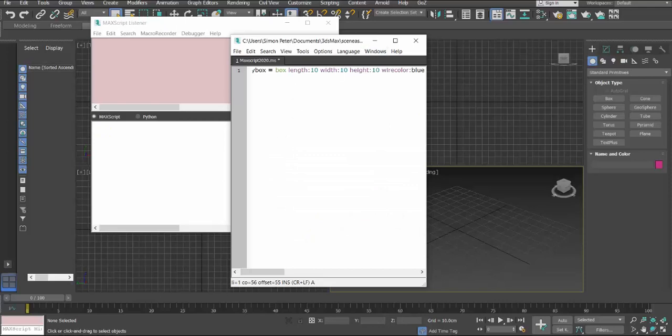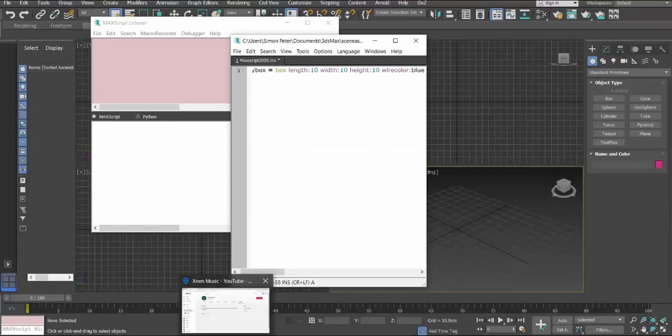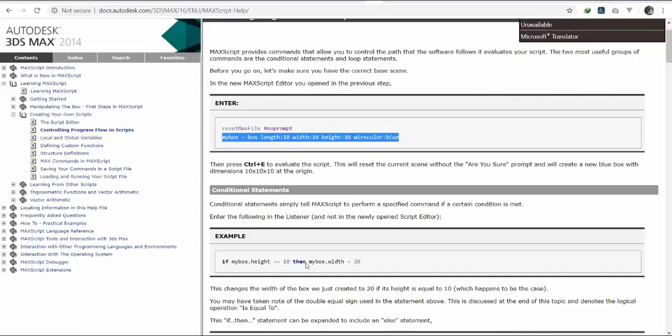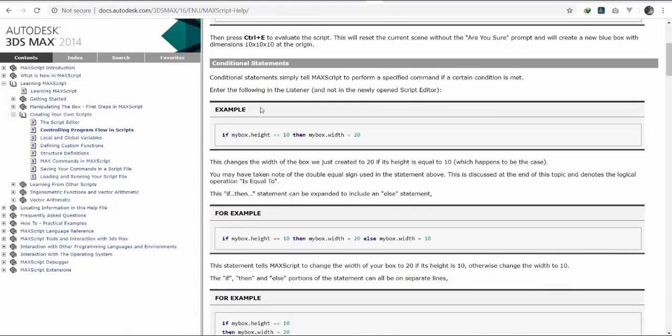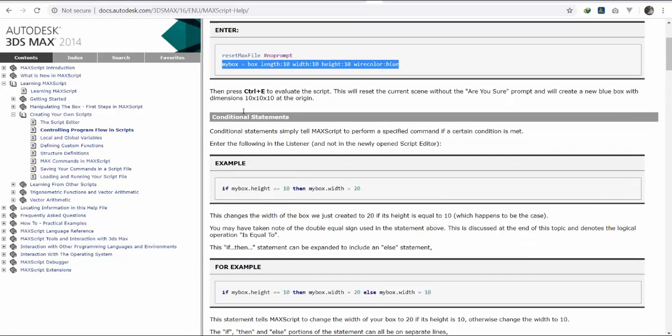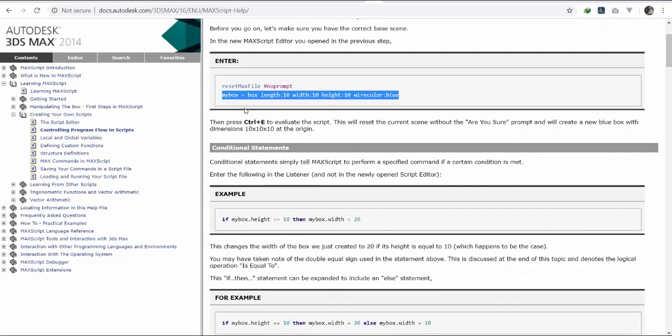Alright, so they are providing a statement for us here. They are saying that if that box, now I'm going to rename mine to Simon, if that box Simon.height is equivalent to 10, then make the width 20.